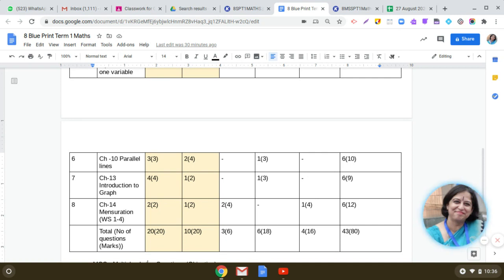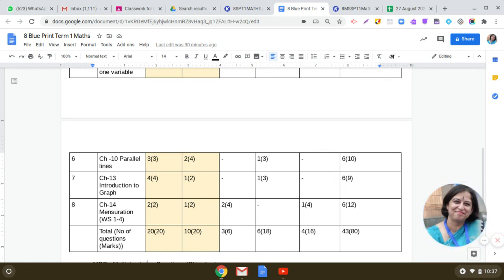In the chapter Introduction to Graphs, four questions of one mark and one question of two marks will come in MCQ. And one question of three marks, which is based on plotting of points and making the graph — line graph or different types of graphs which you have studied — will come in the subjective paper.